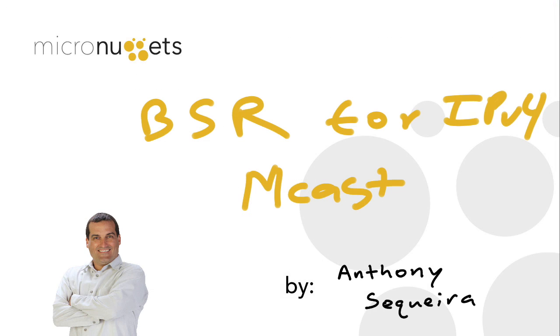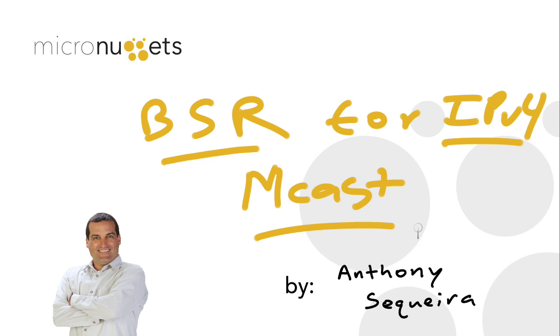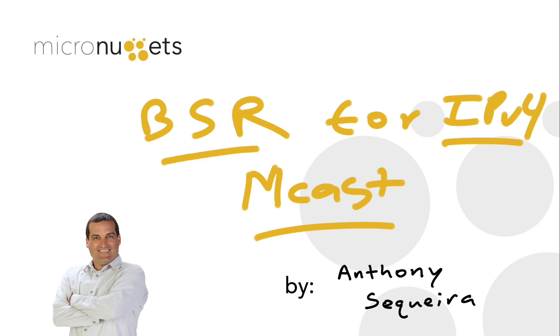So in this micro nugget we took a pretty in-depth look at BSR for IPv4 multicast. This micro nugget is indeed a small slice of the CCIE routing and switching version 5 CBT nugget series of courses that all of the Cisco instructors here at CBT nuggets are producing for you. This one is obviously from the layer 3 section that Scott Morris and I are working on together. I sure hope this micro nugget was informative for you and I'd like to thank you for viewing.